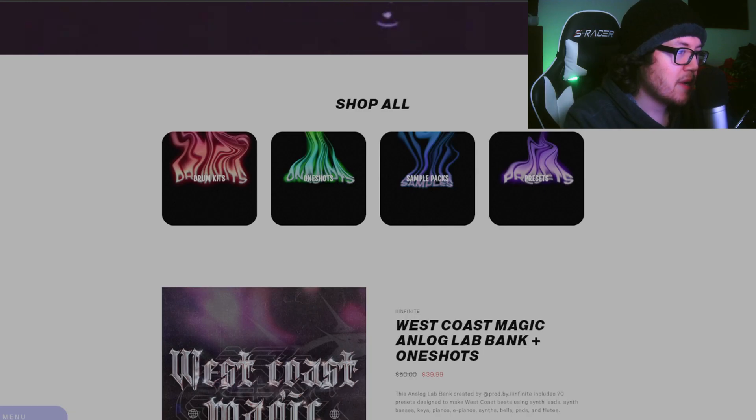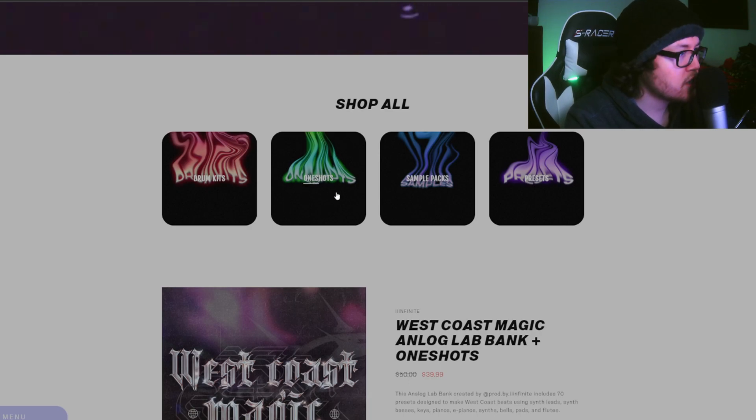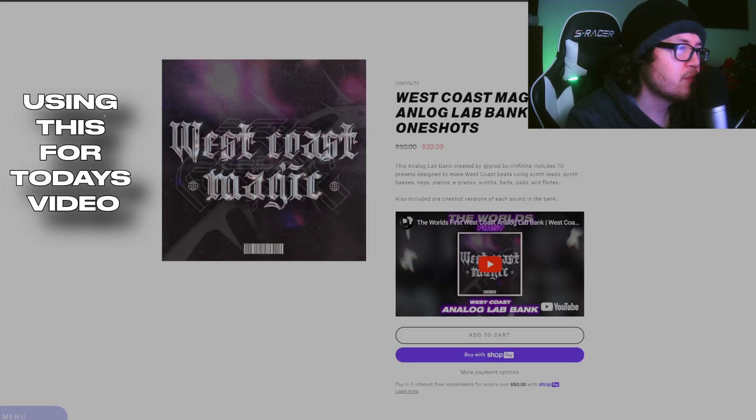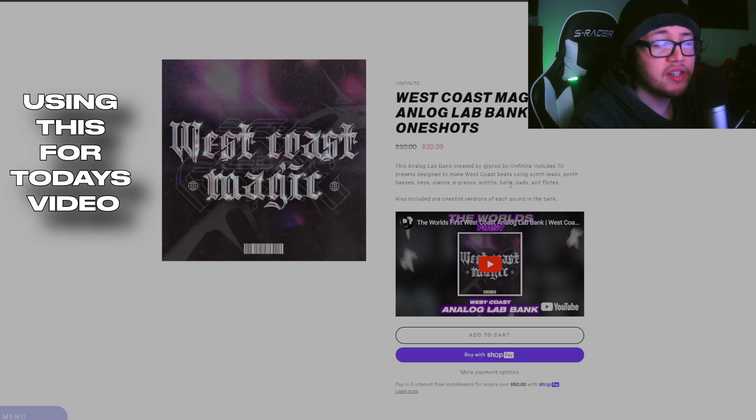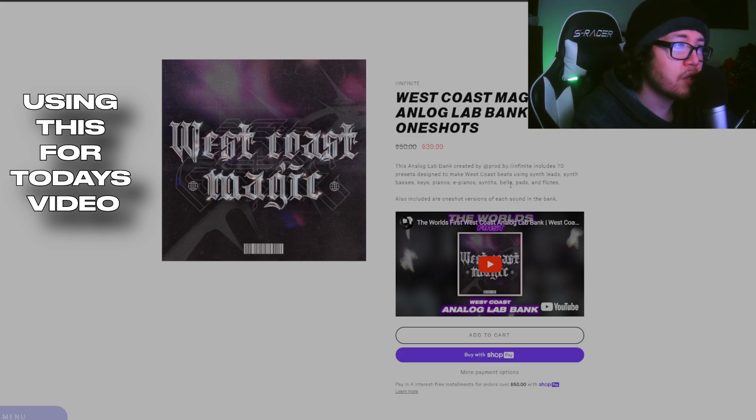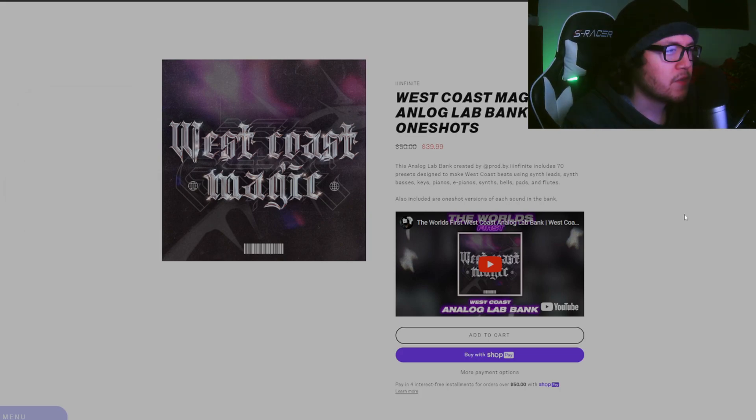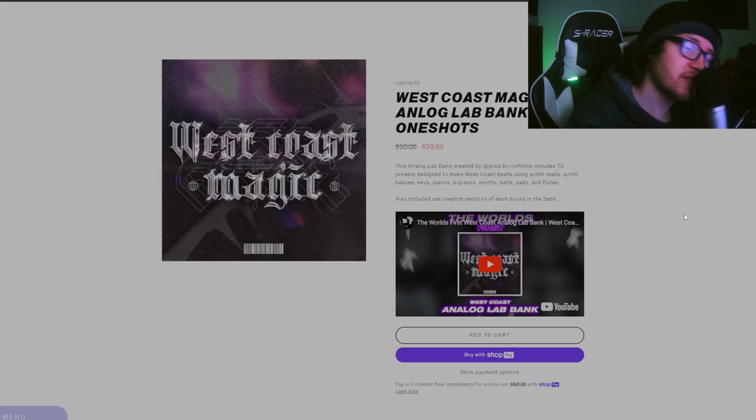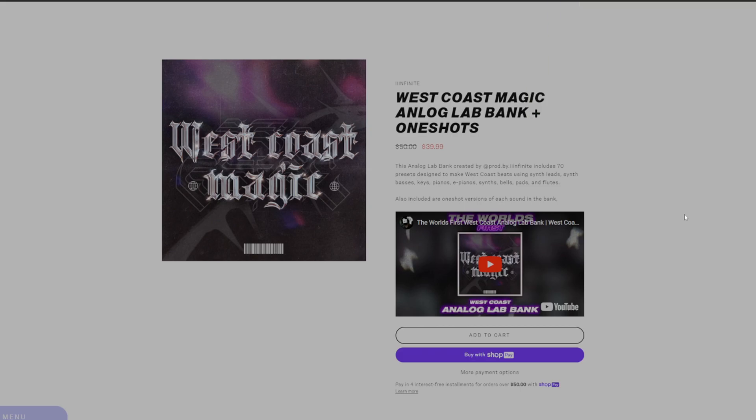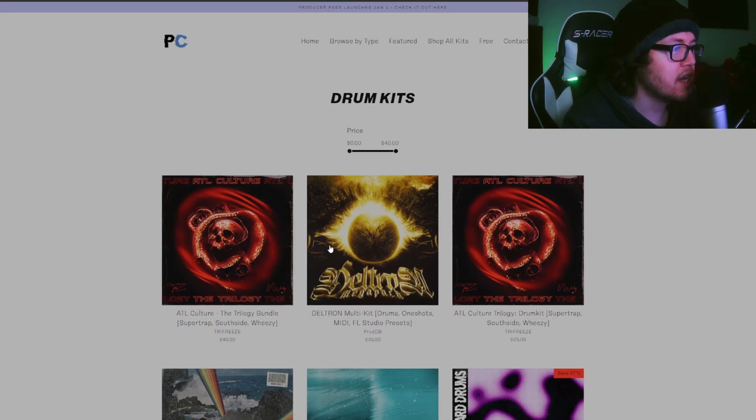So enough talking, let's actually check out the website. We go to the home, and we're met by these options: they have drum kits, one shots, sample packs, and presets. The newly released products I'm assuming are up here. Recently, Infinite just released a new West Coast analog bank, so if you guys are all about West Coast and need some West Coast sounds, check this out.